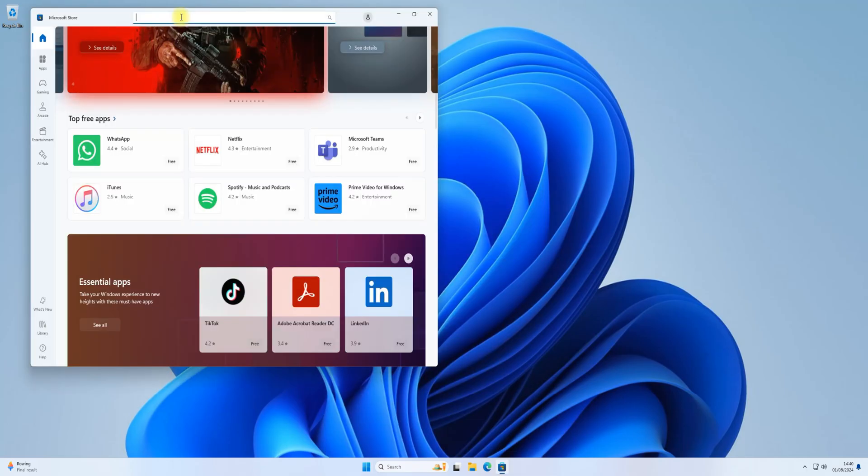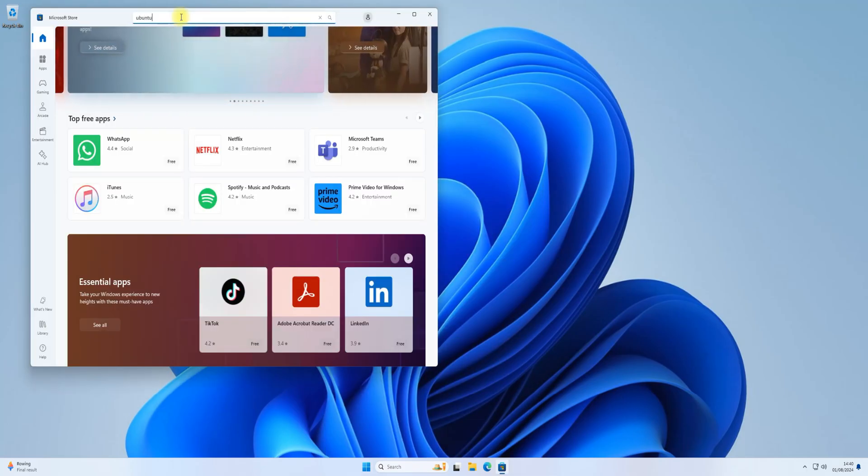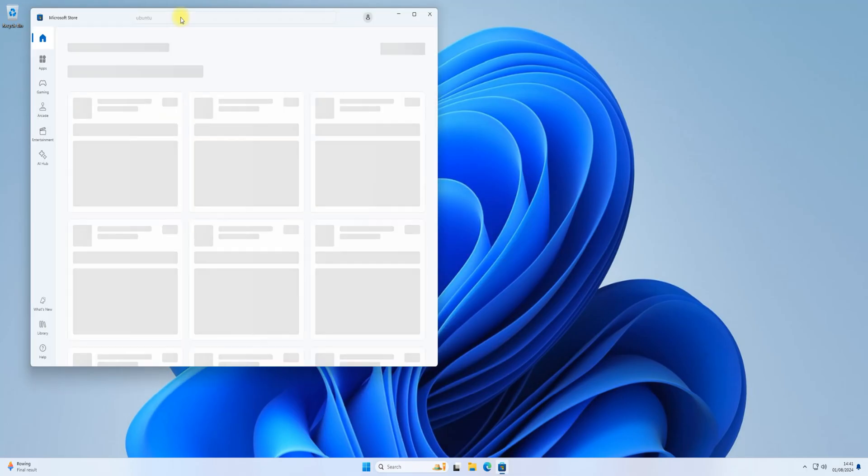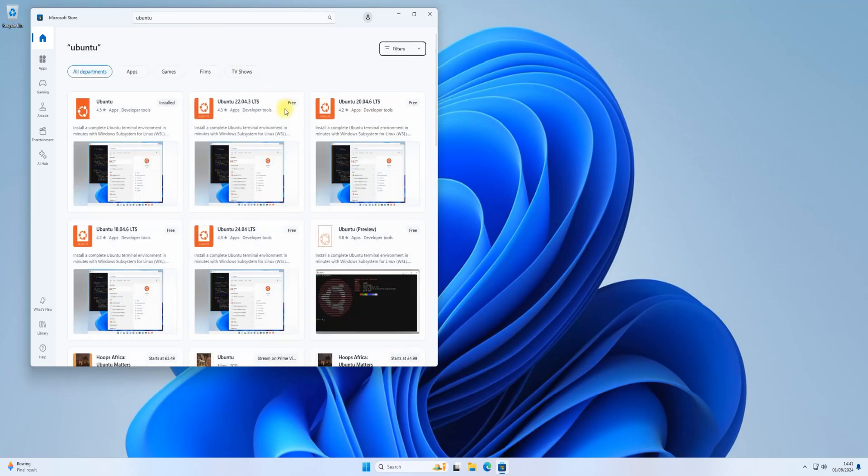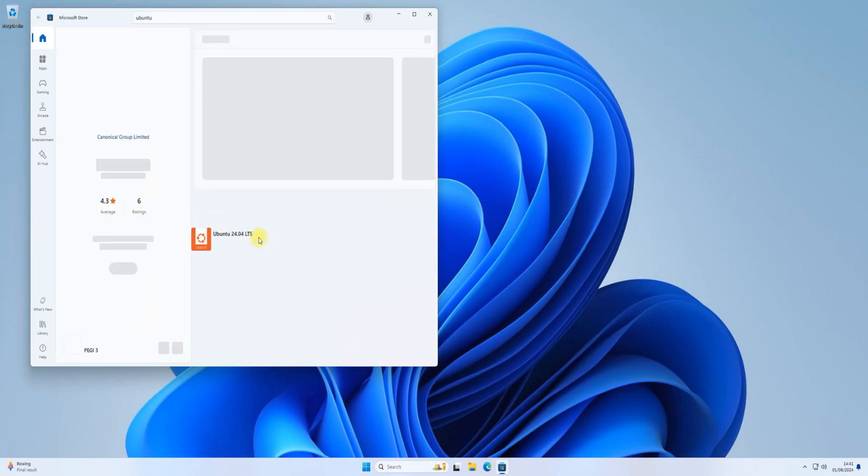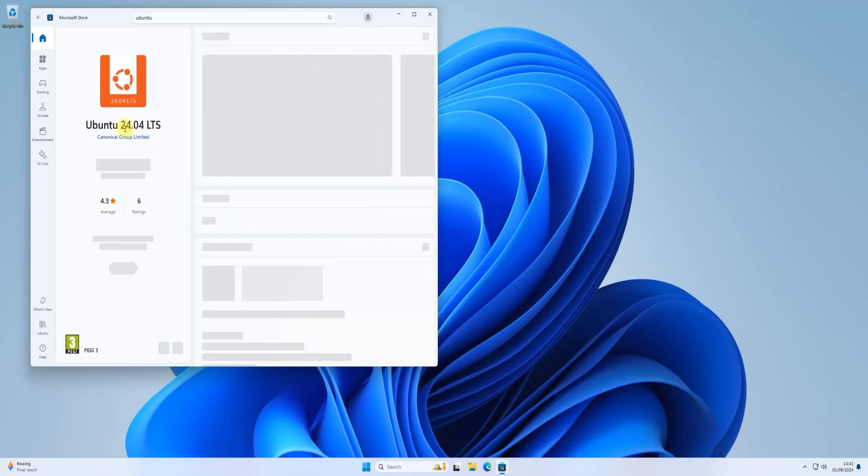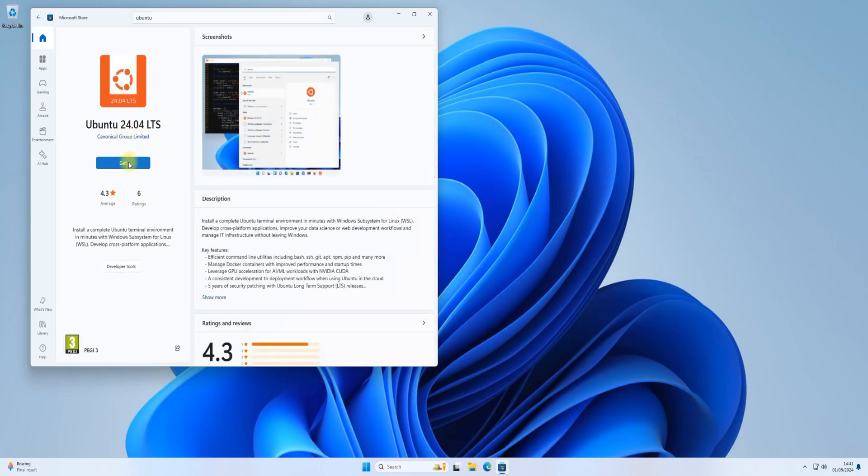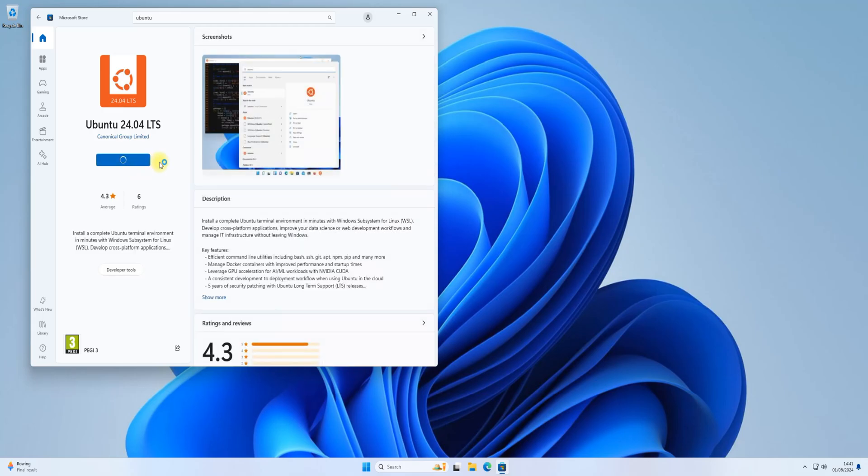Search for Ubuntu. Choose Ubuntu 24.04 and press the Get button. This can take a couple of minutes to download Ubuntu 24.04.